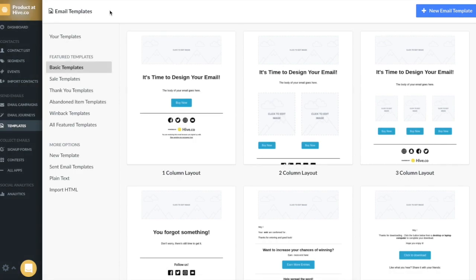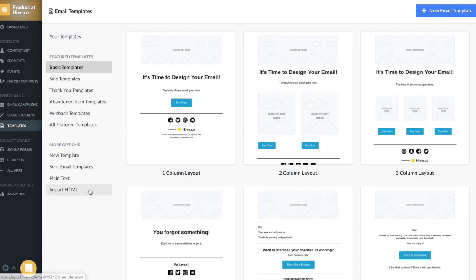In this video, we're going to be talking all about the email templates page. There's a couple ways that we can get started here. You can choose a default template, you can import HTML, or you can create a new template from scratch.